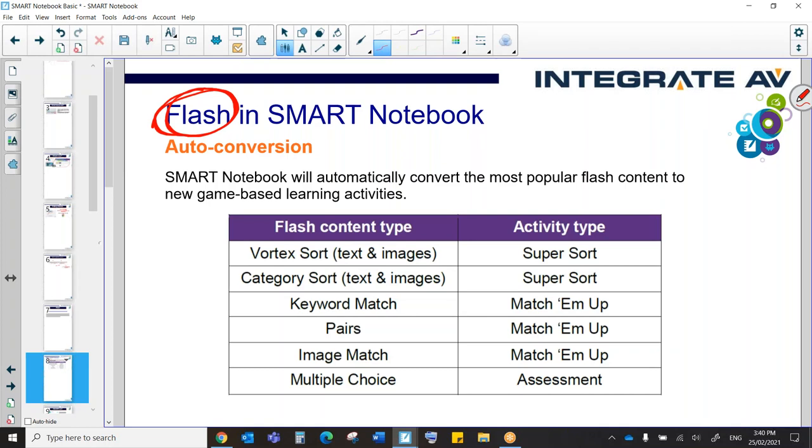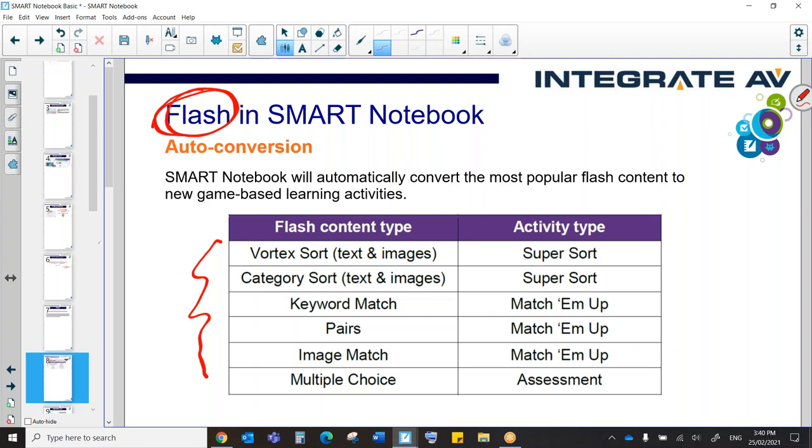So if you have text and images and buttons and click-through links in your old notebooks, that's all fine. That's going to come across without a problem. The only thing that you will have a problem with is the old Flash activities in the old notebook. So things like we have here, Vortex or Keyword Match pairs, all that stuff is going to have not necessarily a problem, but it is going to need to be converted into something else.